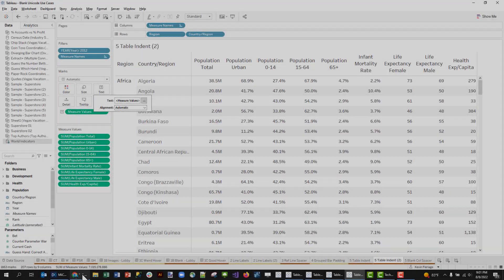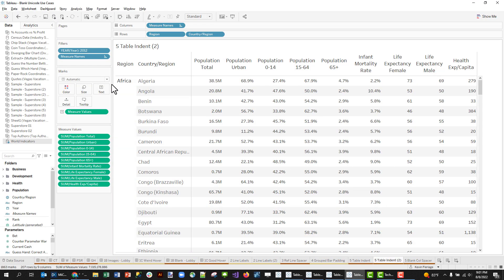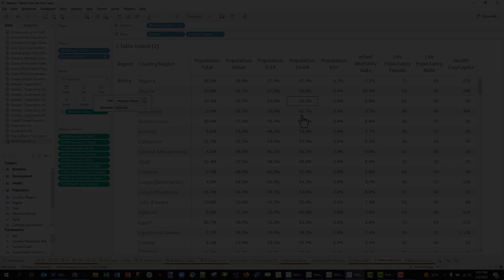Did you know there was such a thing as a blank character, and that blank character is super handy in Tableau? I'll show you some cool use cases coming up next.